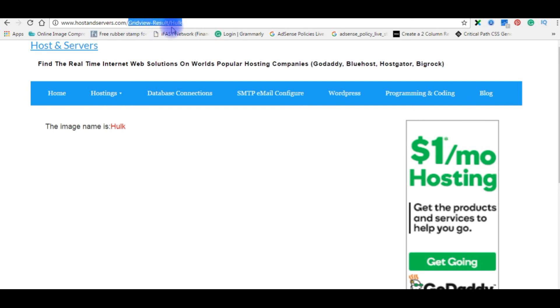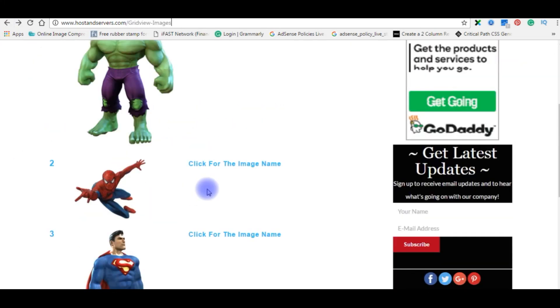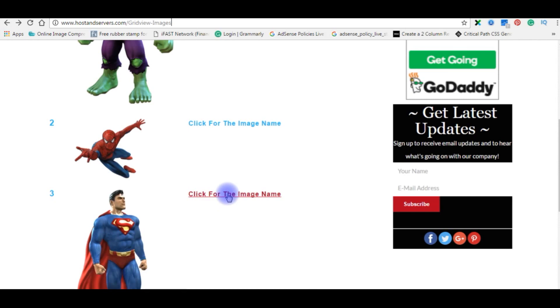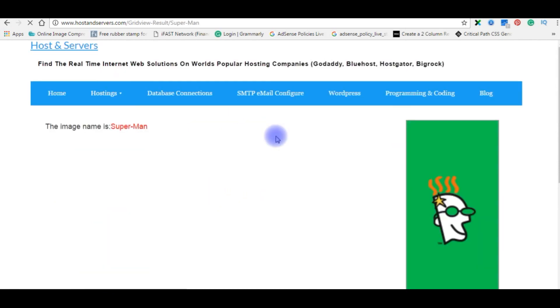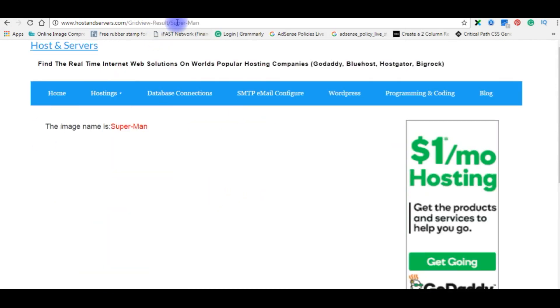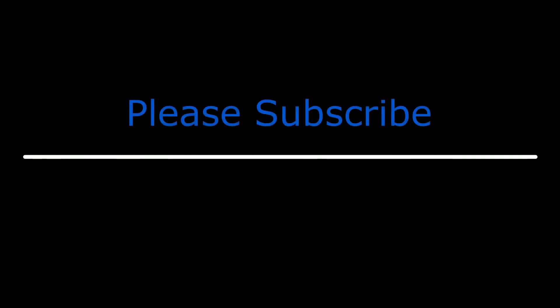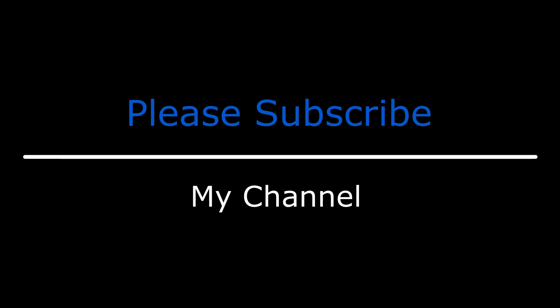Now we pass variables by clicking on the image name. The result page shows 'gridview-result/hulk' — no question mark or equals sign. Testing the second image: 'gridview-result/superman'. That's it! Thanks for visiting my channel. If you like this video, please leave your valuable comment, share this video, and please subscribe to my channel. Catch you in my upcoming videos.